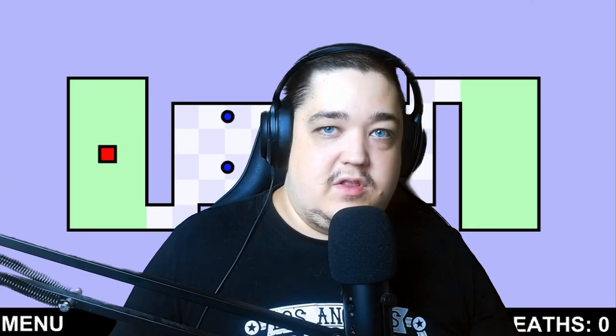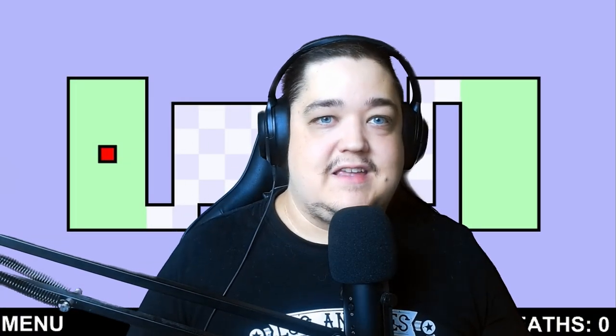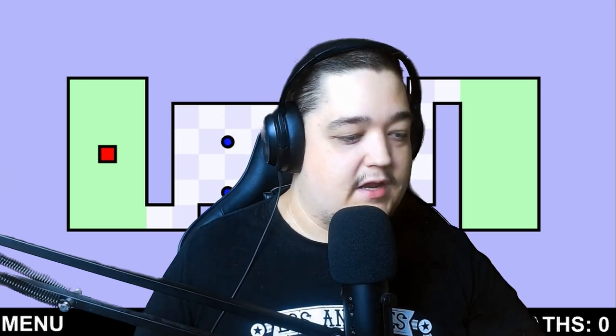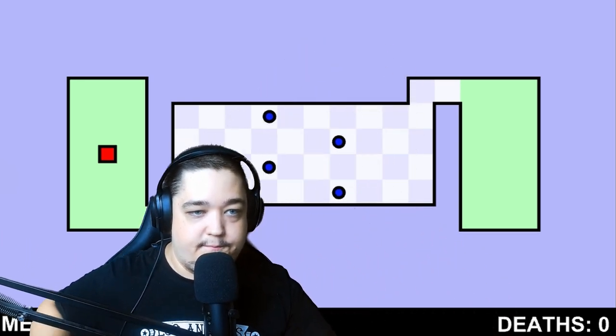Welcome to my channel everyone, this time we're gonna do the world's hardest game and if I get a hundred deaths this video gonna end, so here we go.